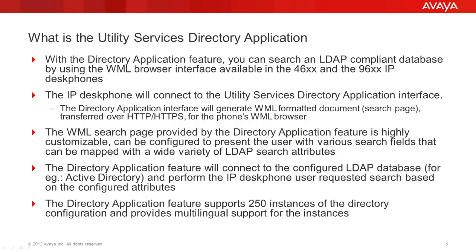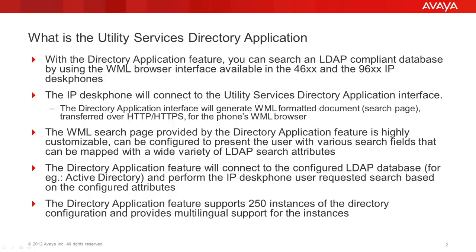With the directory application, you can use the 46 or 96X IP desk phone's built-in WML browser interface to search in an LDAP-compliant directory database. The IP desk phone WML browser connects to the utility services directory application interface and it provides the phone with a WML search page. The search page provided can be customized where the search fields can be mapped with the LDAP search attributes.